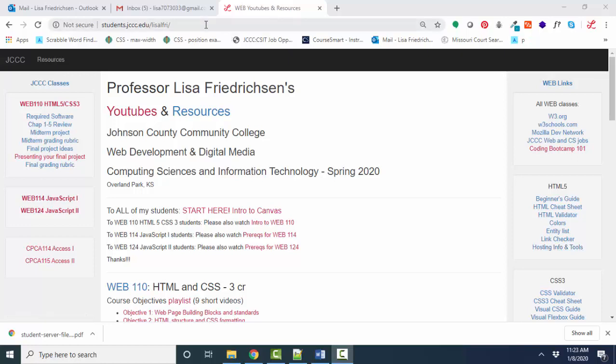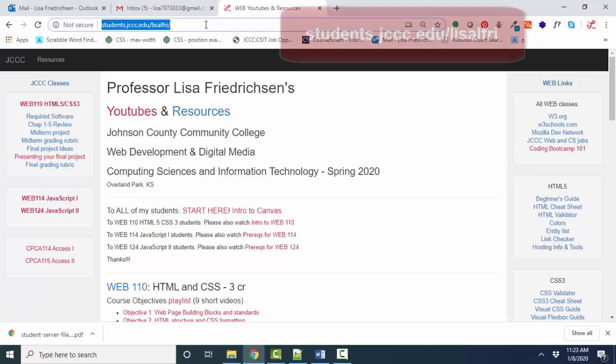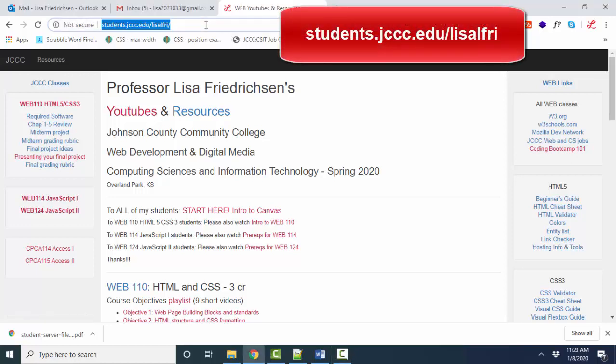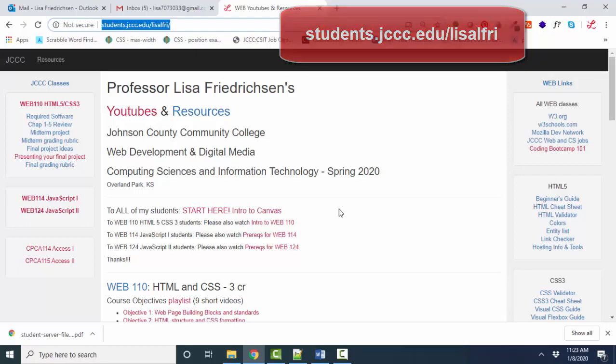Here we are at my homepage, students.jccc.edu/lisalfry, where I have a listing for all of my YouTubes. And if you're watching this one, you're probably in my Web 110 class, and you're done with your first Hello World project, and you want to publish it to the JCCC web server.